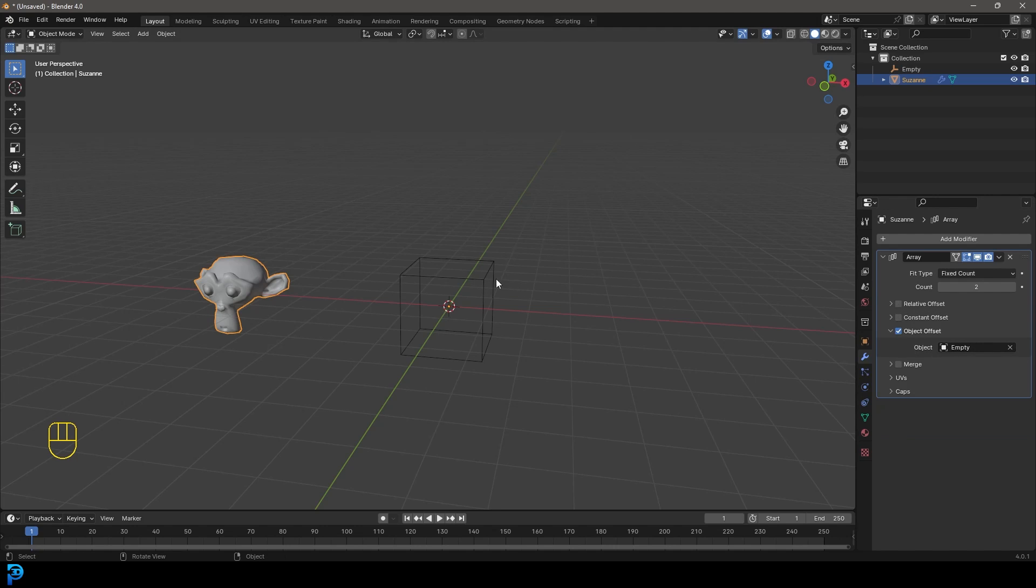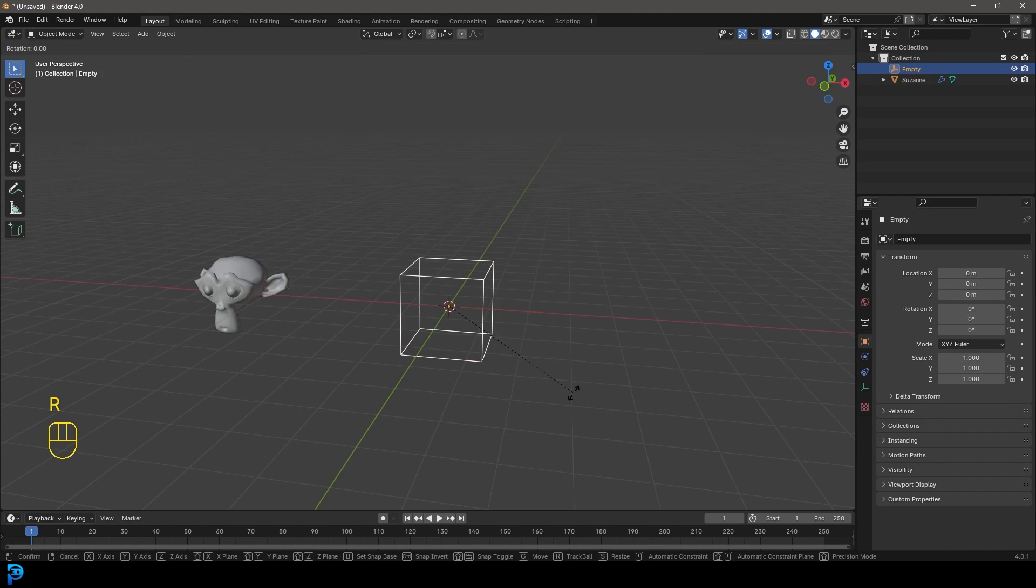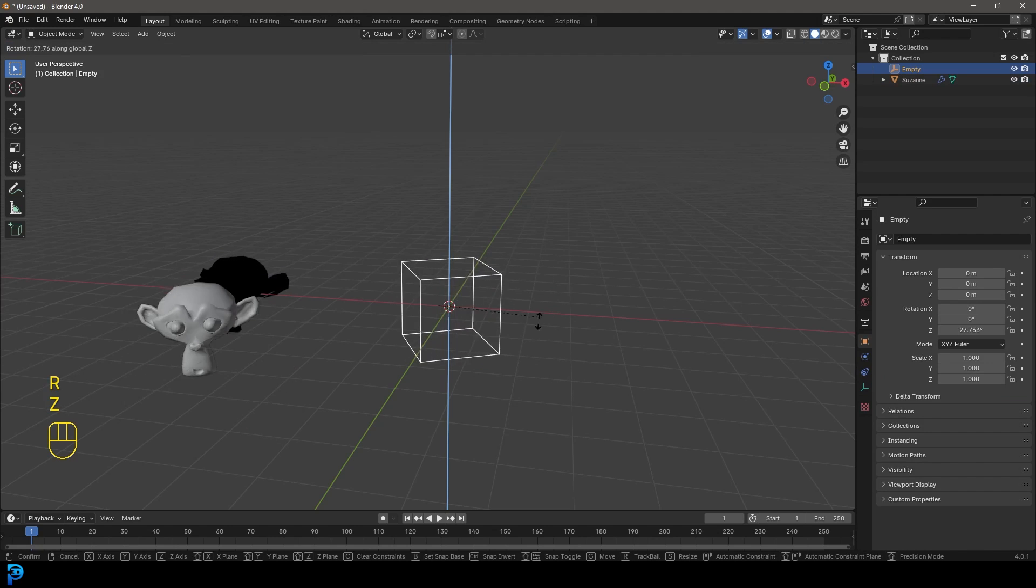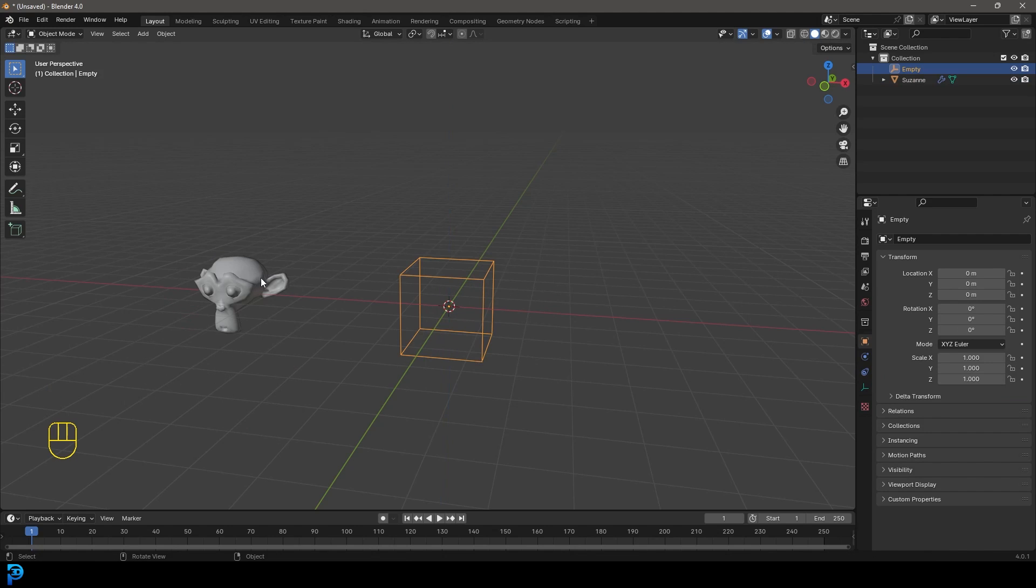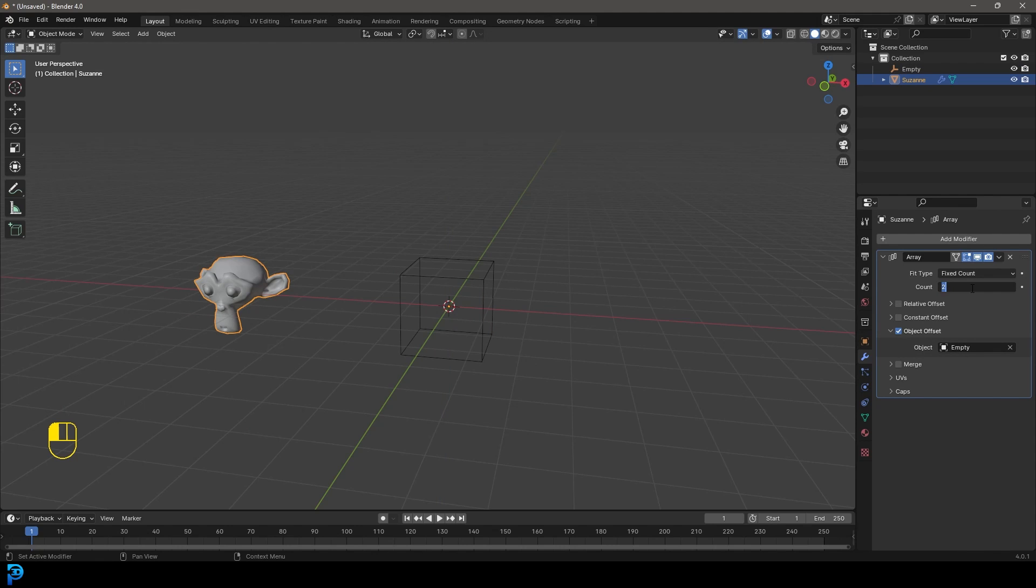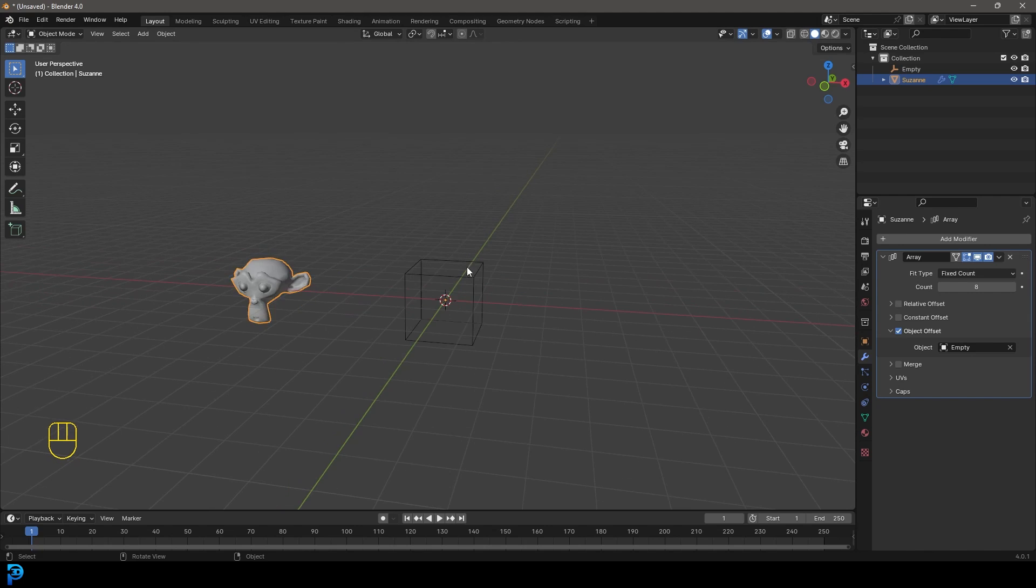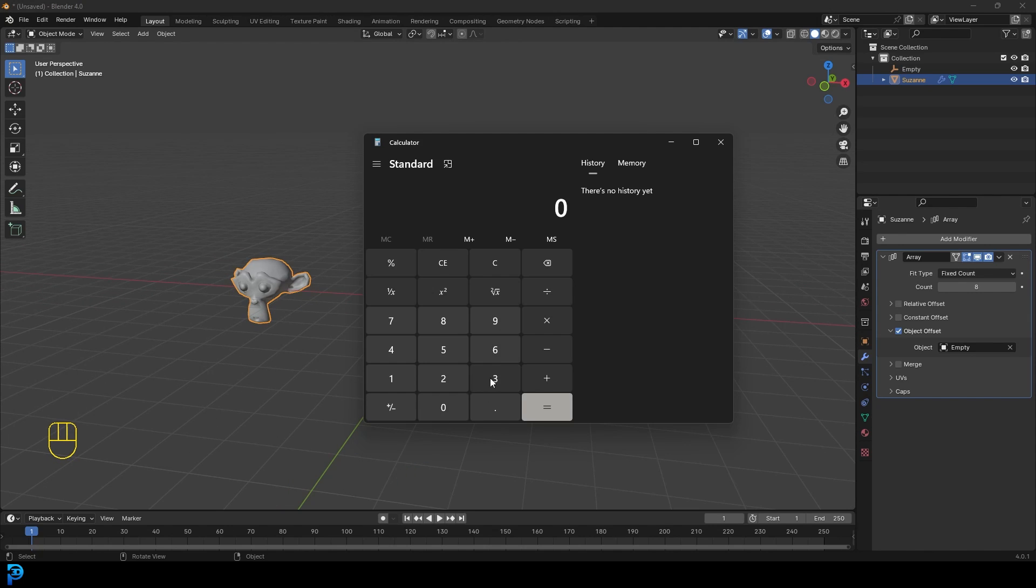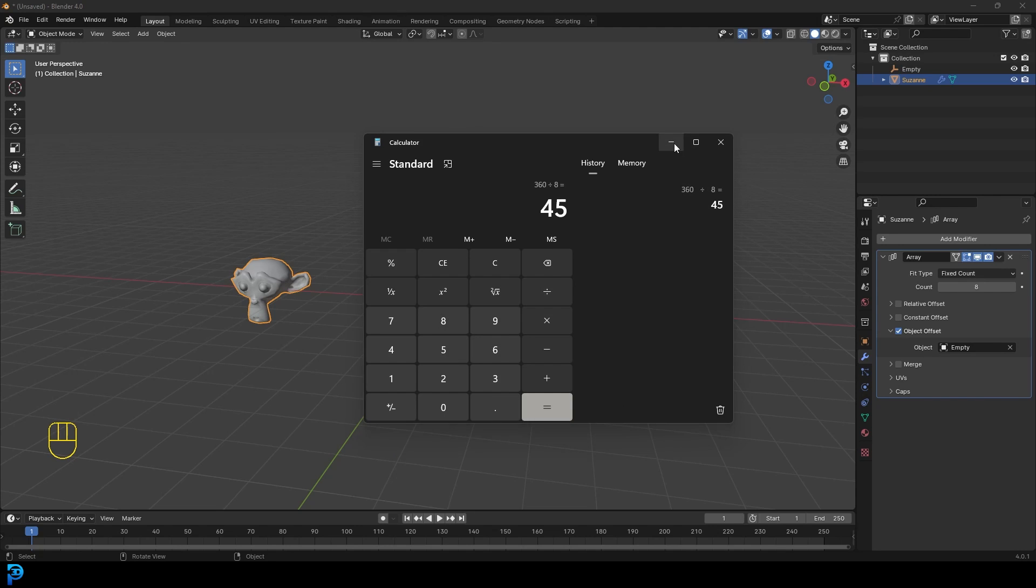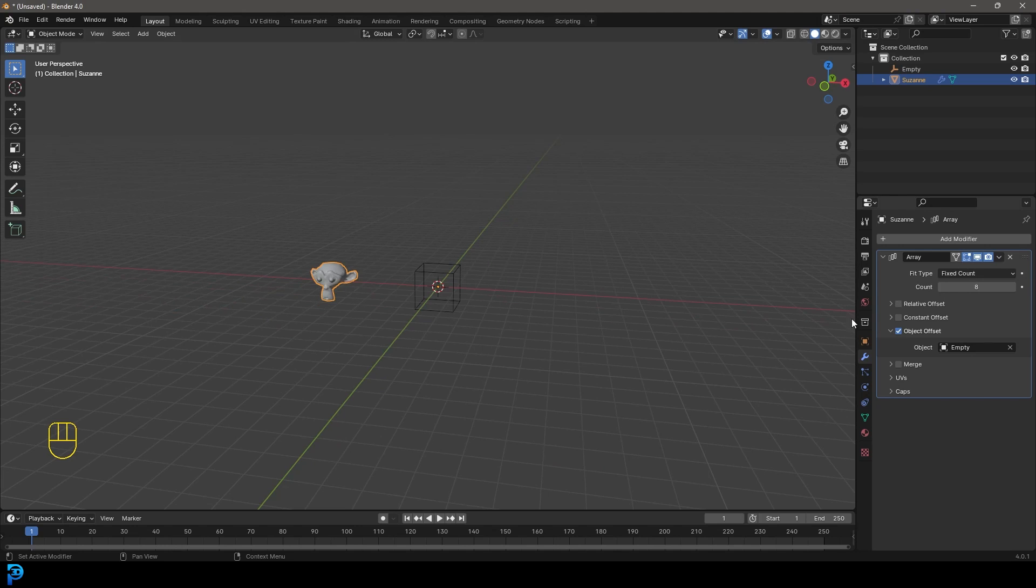And now if you grab this empty here and you go R, Z and you rotate, you can see it's a rotation point. So for now, let's actually grab the monkey. Let's give it something like eight, the count of eight. And then let's get our calculator. I'll quickly grab my calculator and just go 360 because we want to remember we're dealing with 360 degree rotation here. So 360 divided by eight equals, that's going to be 45.